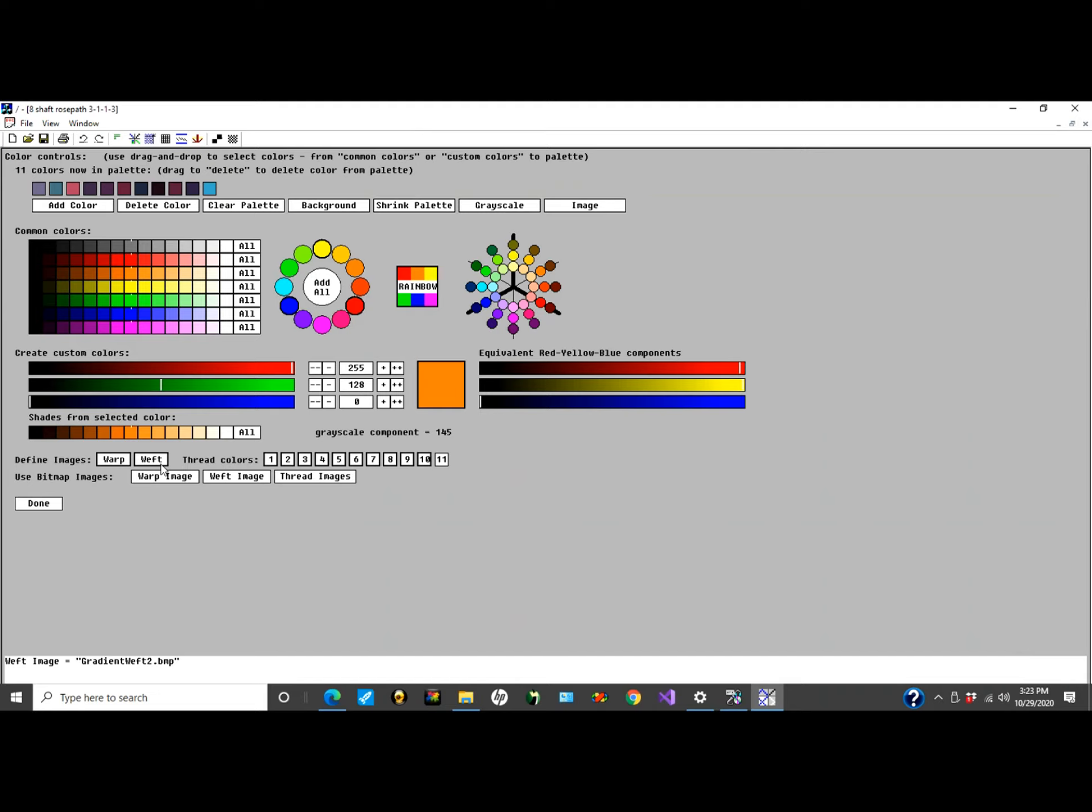So you can control, think of it like a painted warp. Similarly on the weft, you can define weft threads by rows as it goes across.